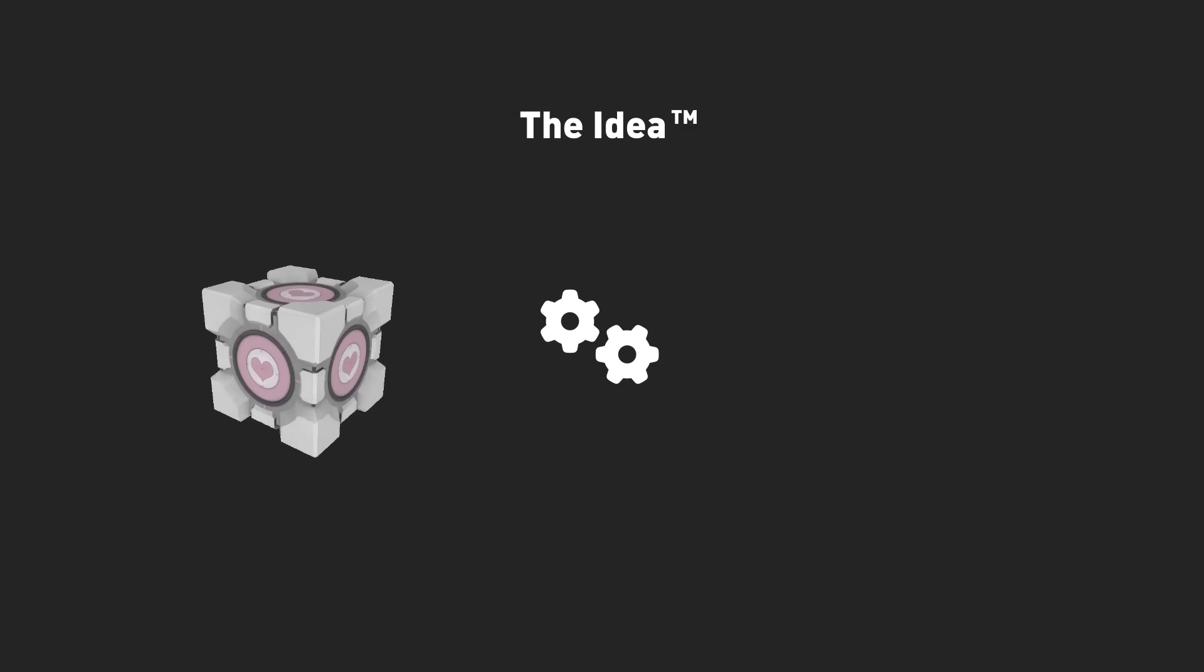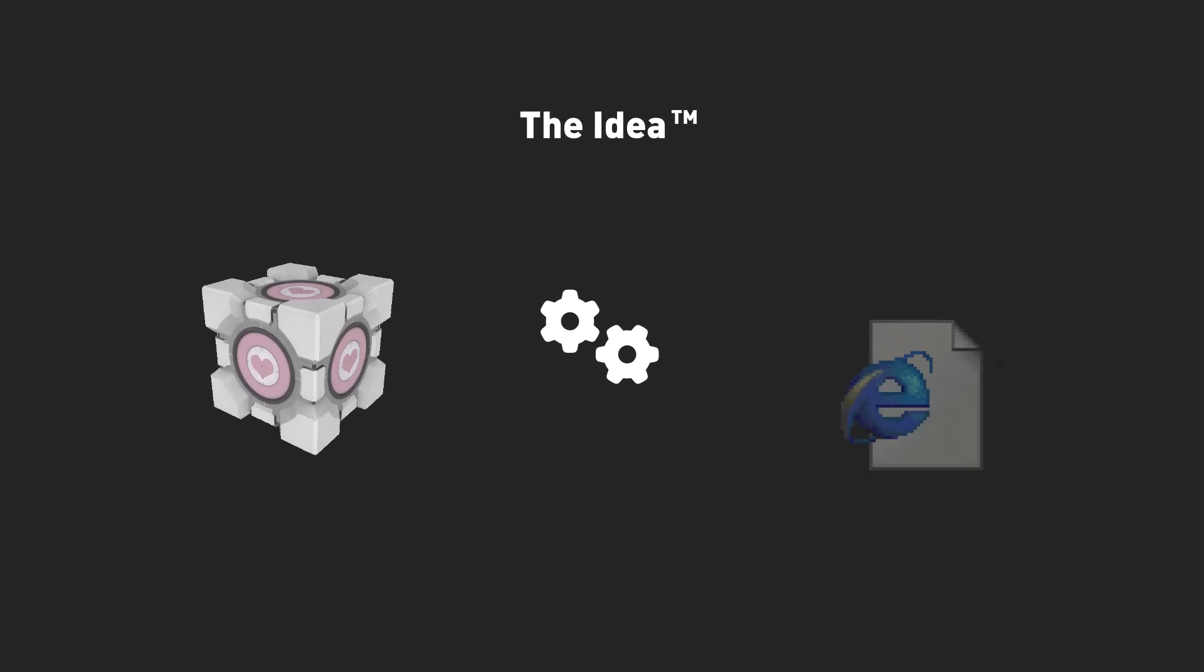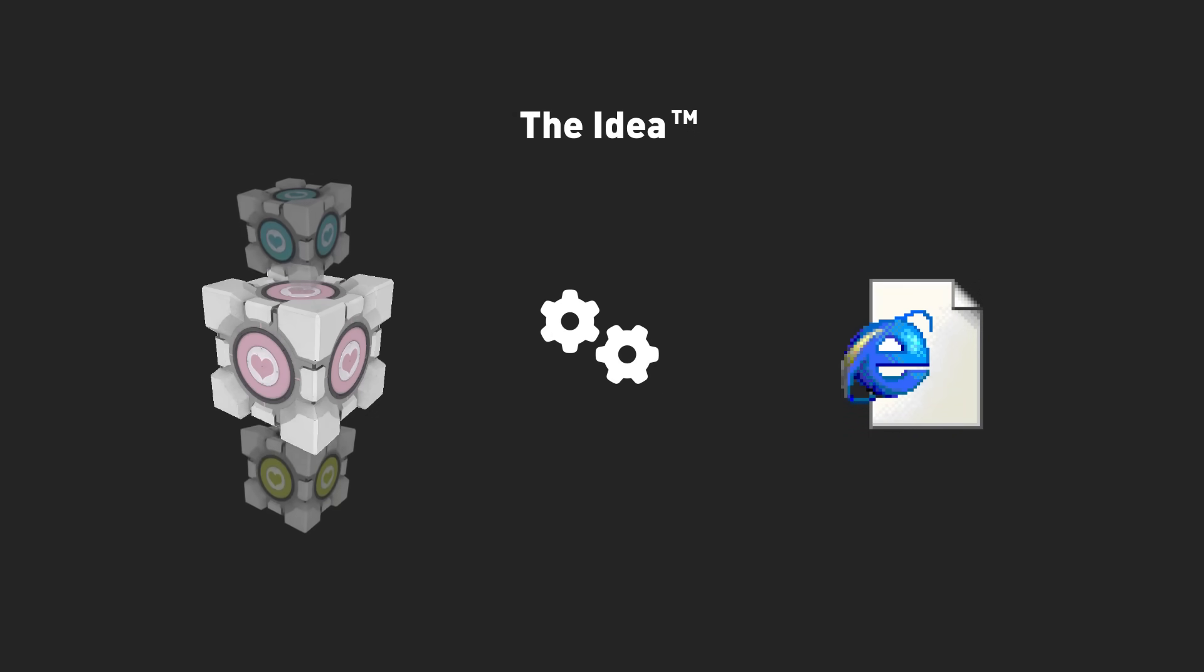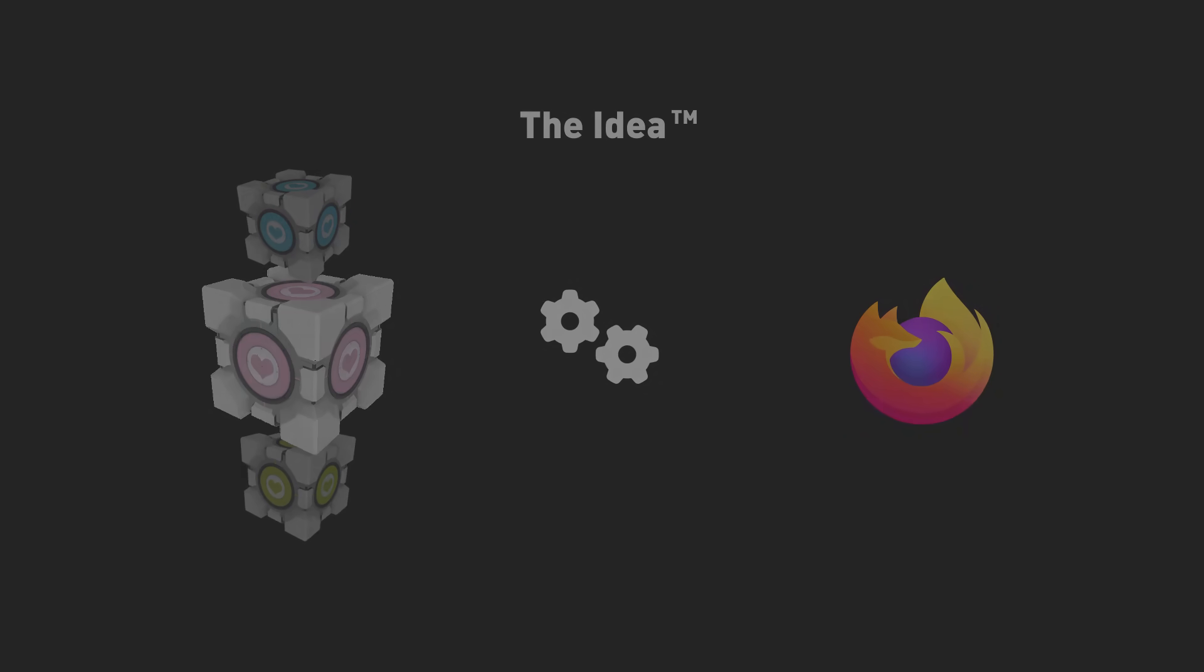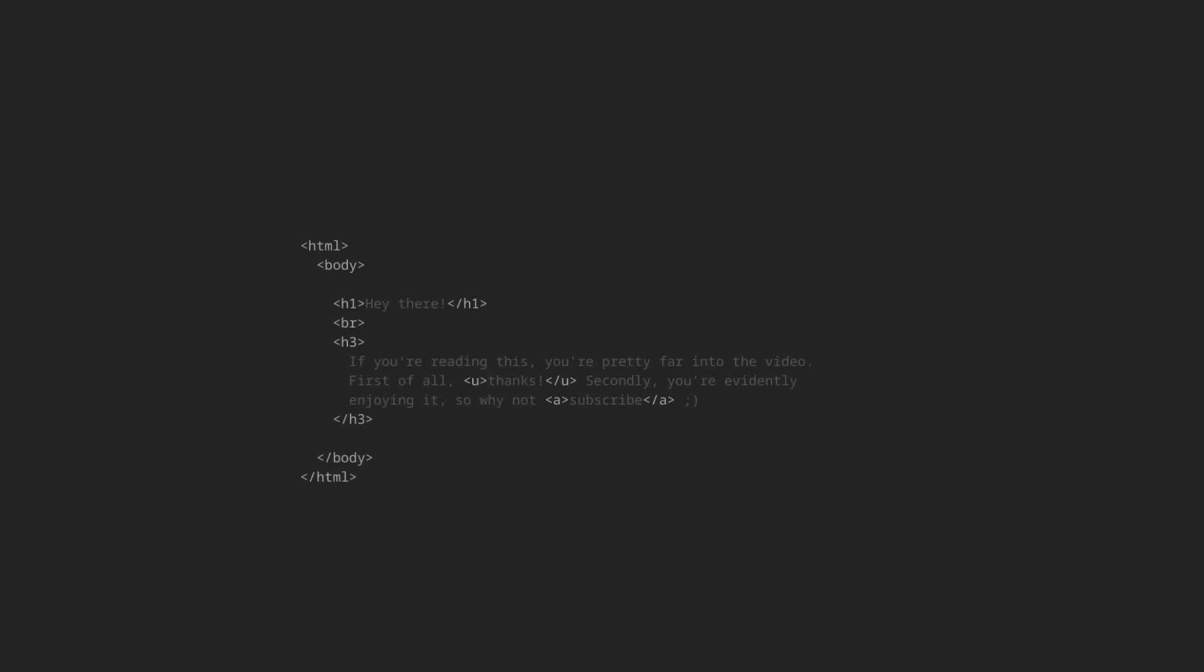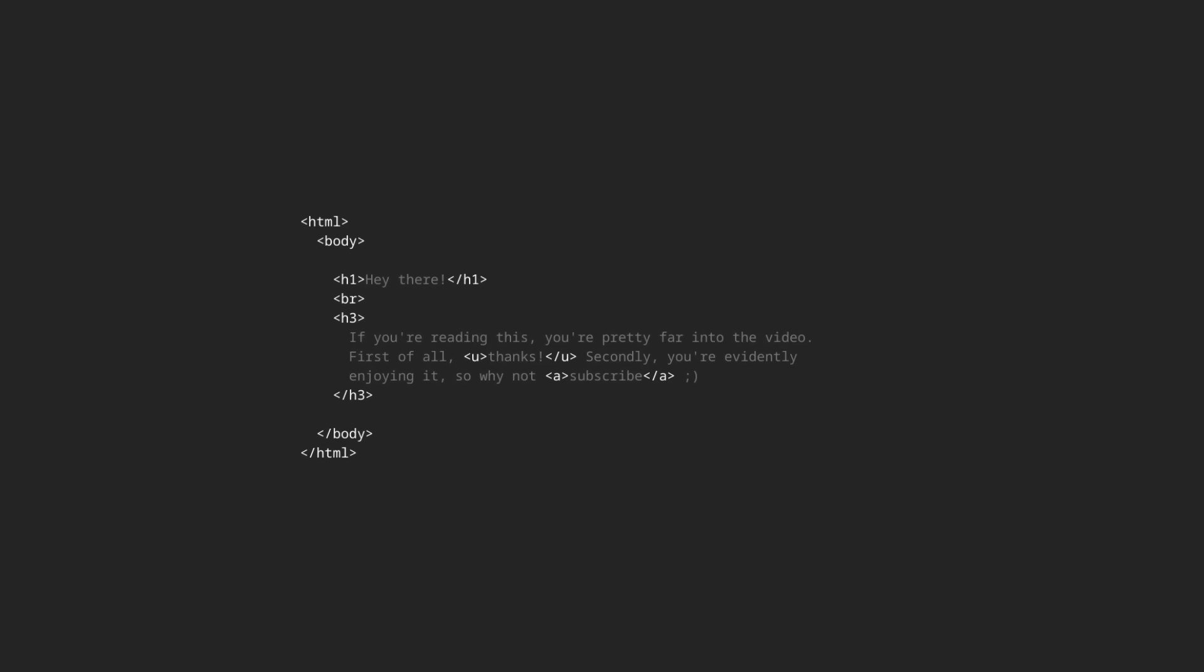The idea is simple. Create a system that maps objects in game to elements in a website. Ideally, this system would be modular enough to allow for creating almost any website. And to figure out how to do this, let's take a quick look at what makes up a website. This is an HTML file. It's basically the code of a website.